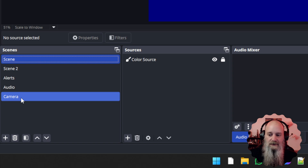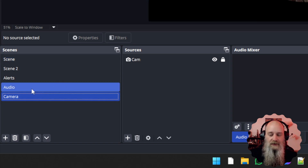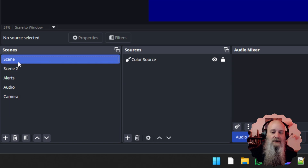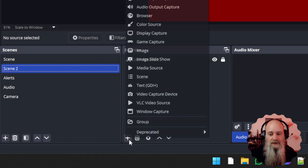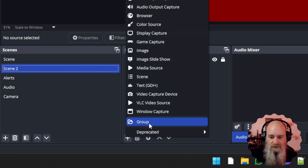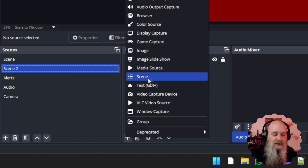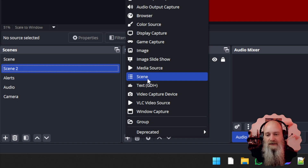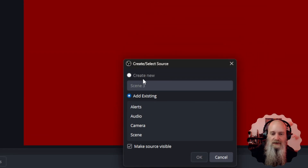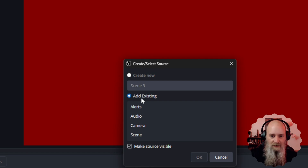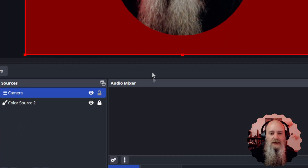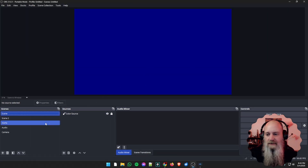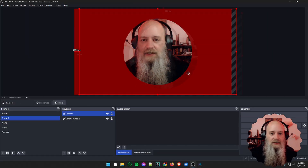So in our gameplay scene, this is where we want things to show up: our camera, our alerts for raids, follows, new subscribers. That's where these other scenes come into play — we're going to nest them in. Going to the camera scene, we know we don't want the camera on the starting soon screen but we do want it on this one. All we have to do is come over to the sources area, click the little plus sign or right-click and choose add.